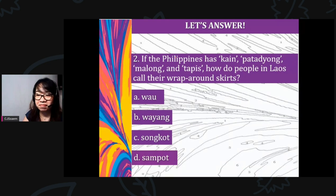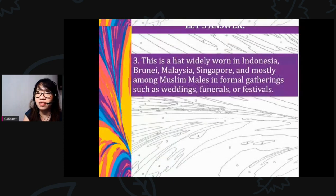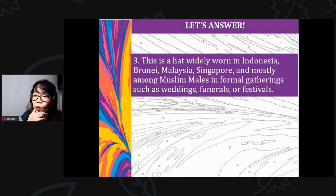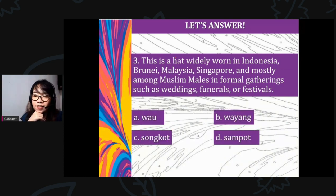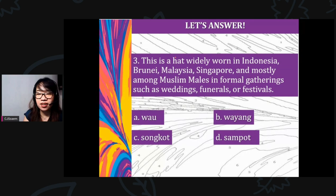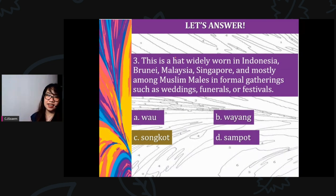The correct answer is ikat. Question 2: If the Philippines has kain, patadyong, malong, and tapis, how do people in Laos call their wrap-around skirts? A) wao, B) wayang, C) songkot, D) sampot. The correct answer is sampot. Question 3: This is a hat widely worn in Indonesia, Brunei, Malaysia, Singapore, and mostly among Muslim males in formal gatherings such as weddings, funerals, or festivals. What do you call this? A) wao, B) wayang, C) songkot, D) sampot. The correct answer is C — songkot.